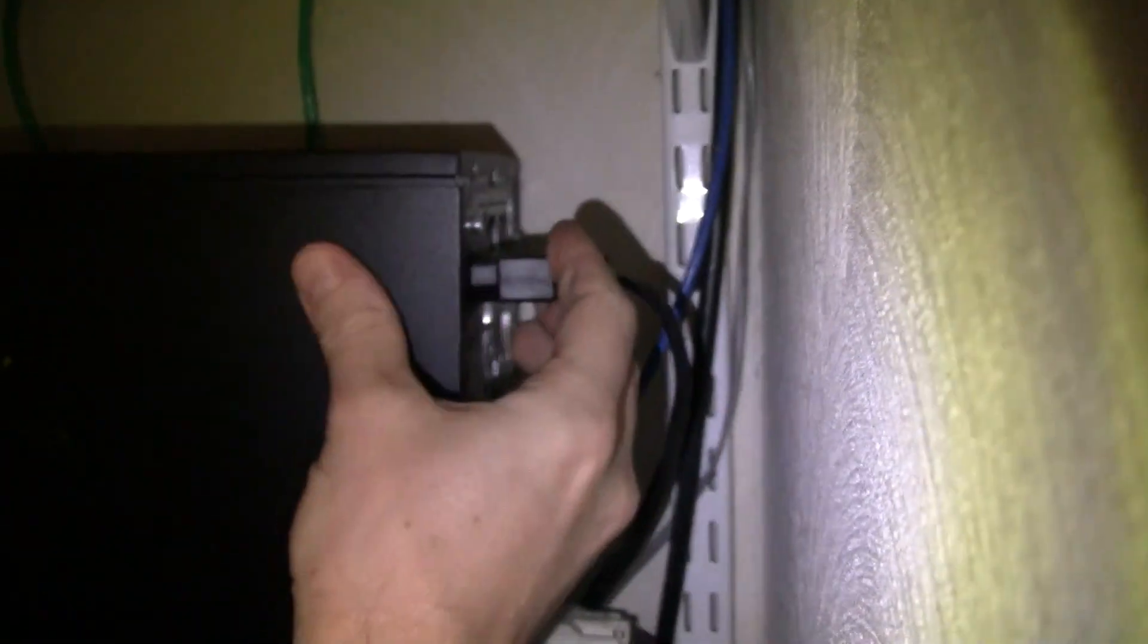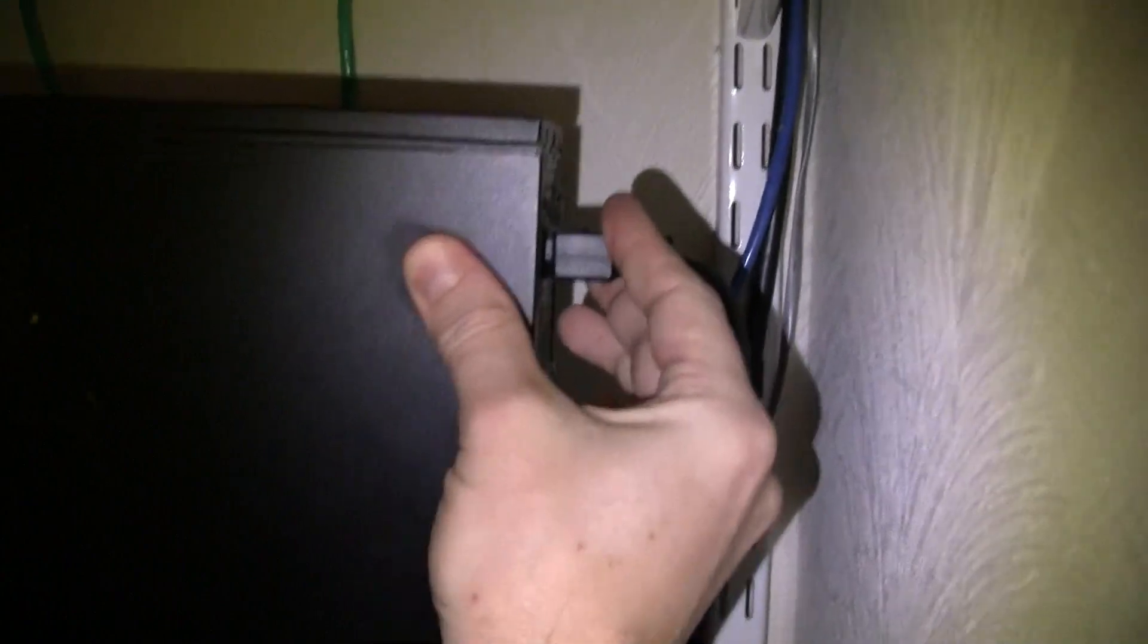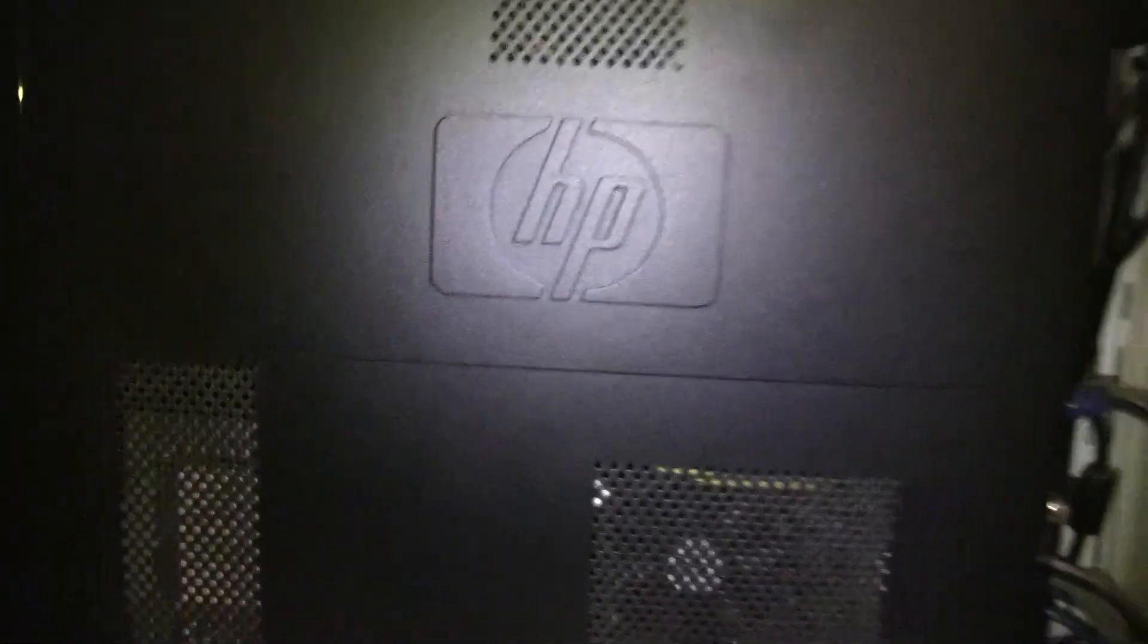That's done. Plug your power back in and any other cables that you may have removed, and that's it. That's how you replace the hard drive on this HP. Bye.